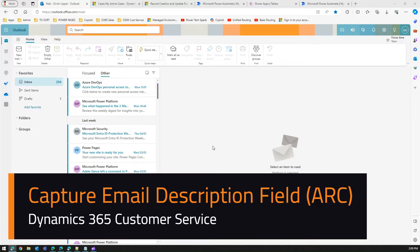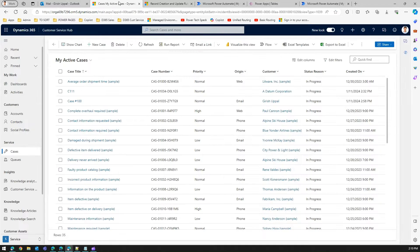In this video I'm going to show you how to capture the description field while creating a case using automatic record creation. To give you a summary, in my Customer Service Hub application I have already configured an automatic record creation rule, which you can view through my previous videos.